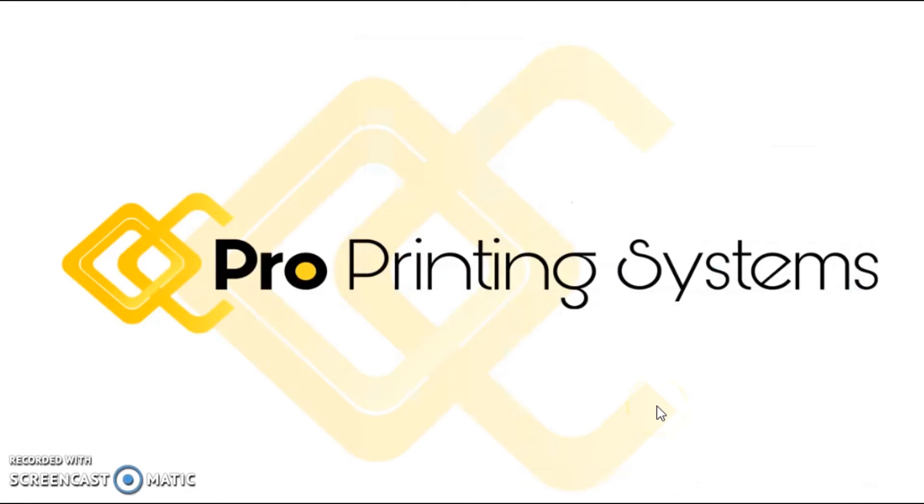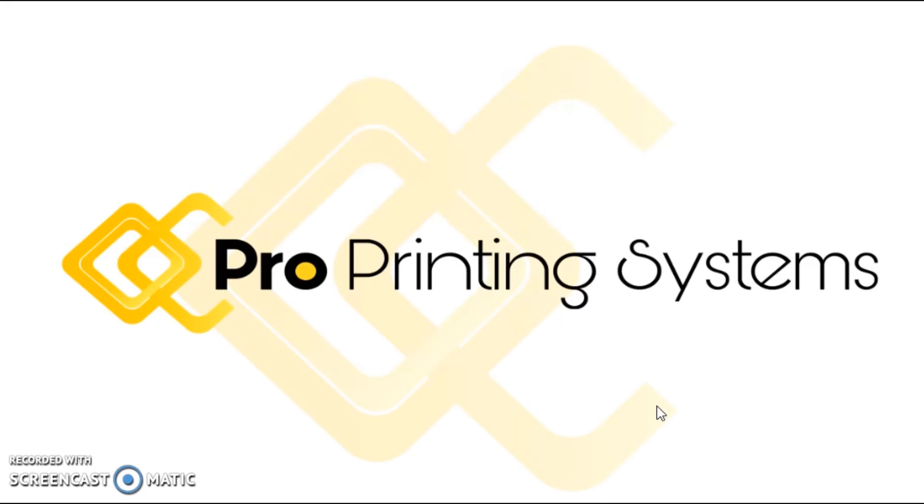Thanks again for watching. This is Ron Rogers with ProPrinting Systems. Plenty more videos and helpful information is available at our website proprintingsystems.com. You can also subscribe to our channel on YouTube. Thanks and we'll talk to you soon.